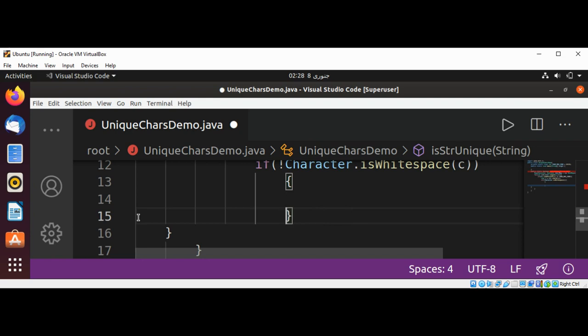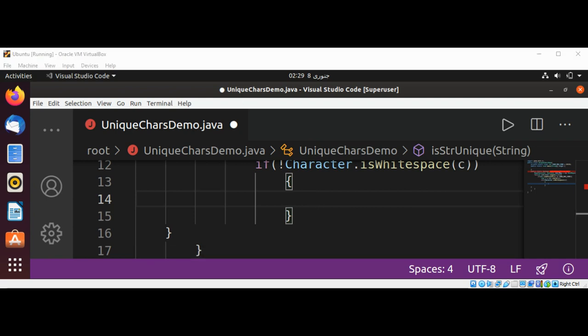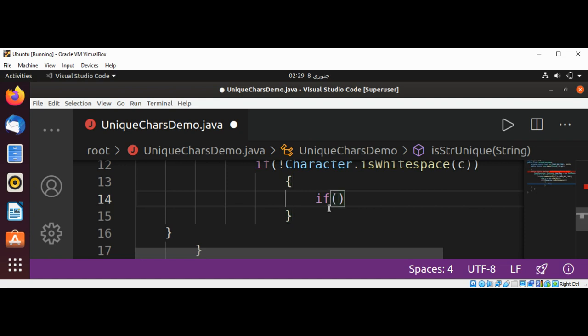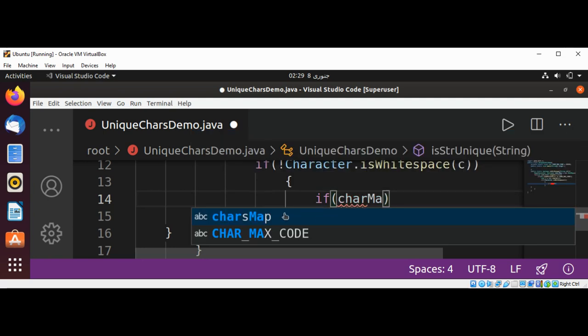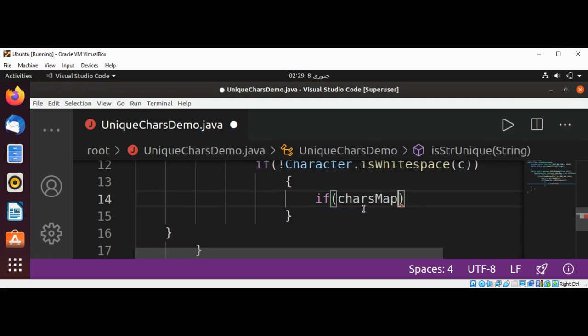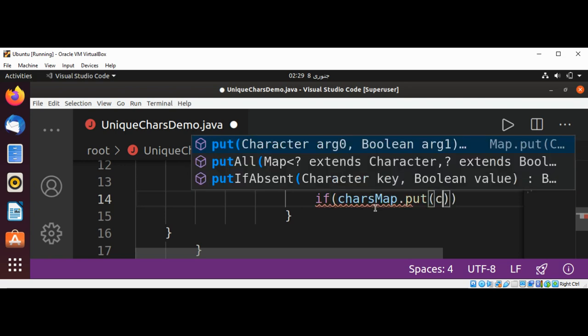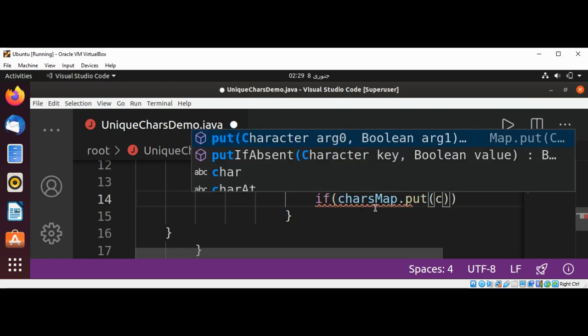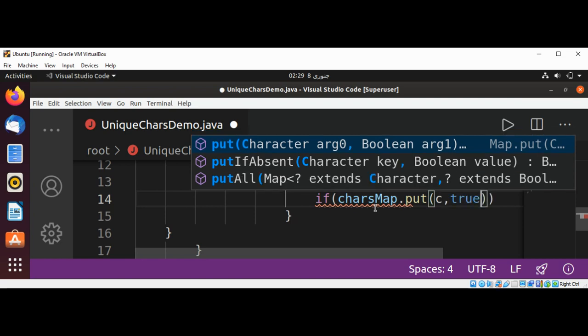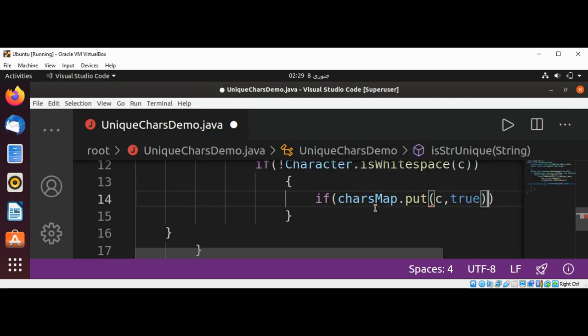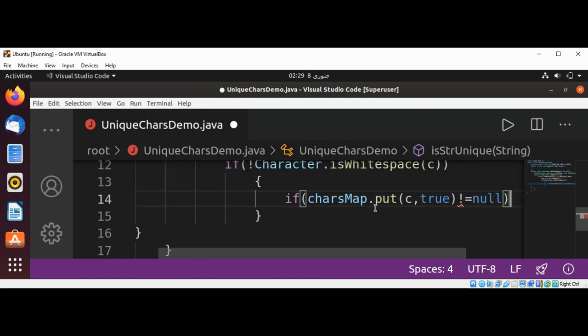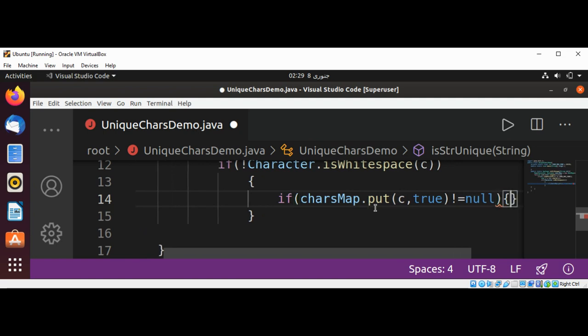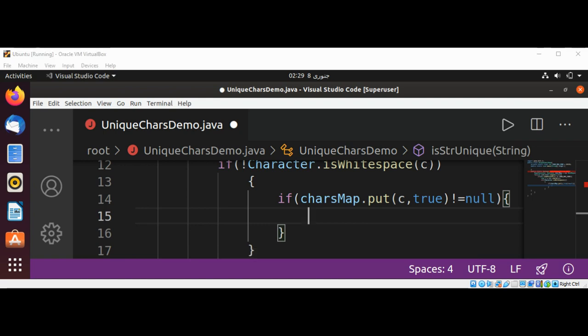Inside of our if we are going to put into our charMap. If charMap.put(c, true) is not null, that means the character already exists in our map, so the string contains duplicate characters and we are going to return false.